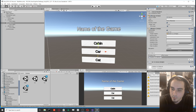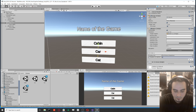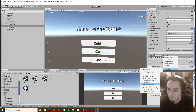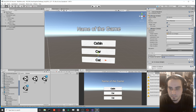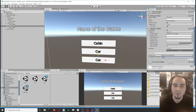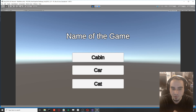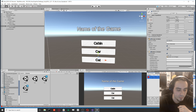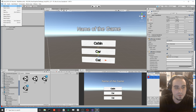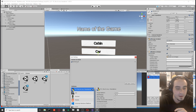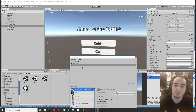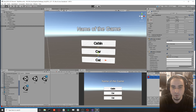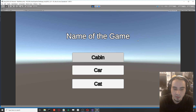Do the same for the other two buttons — Car and Cat. Now, if you try to run the game and click the buttons, you'll get an error: the scene can't be loaded because it wasn't added to the Build Settings. Go to Build Settings and drag your scenes in. Once all scenes are added, the navigation will work correctly.